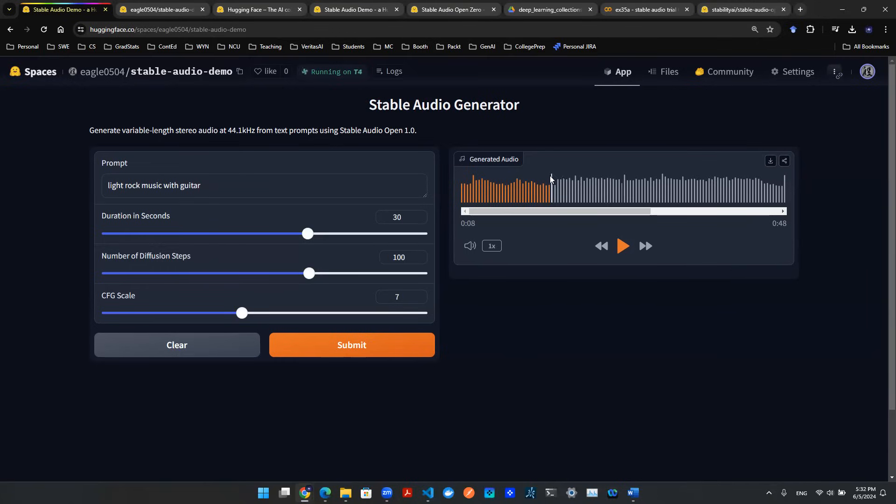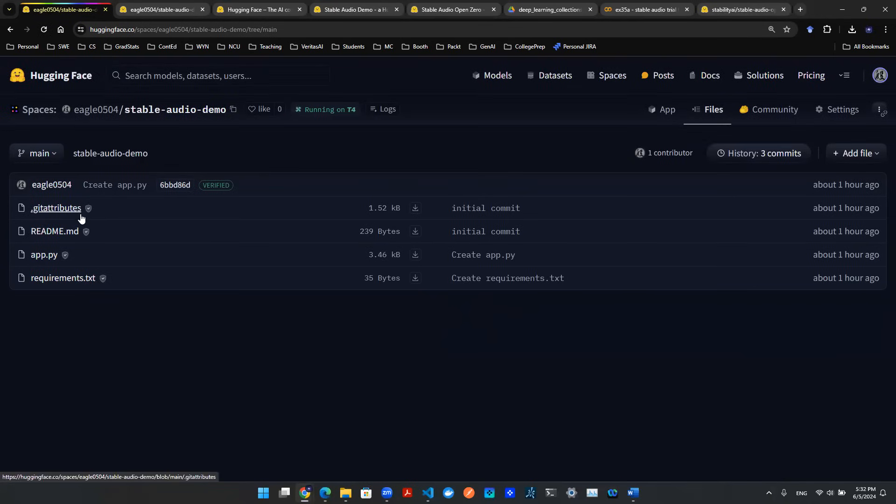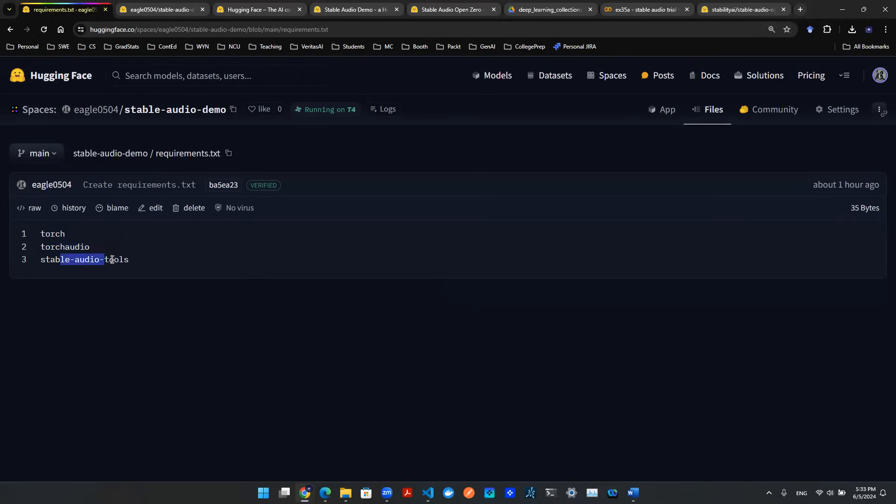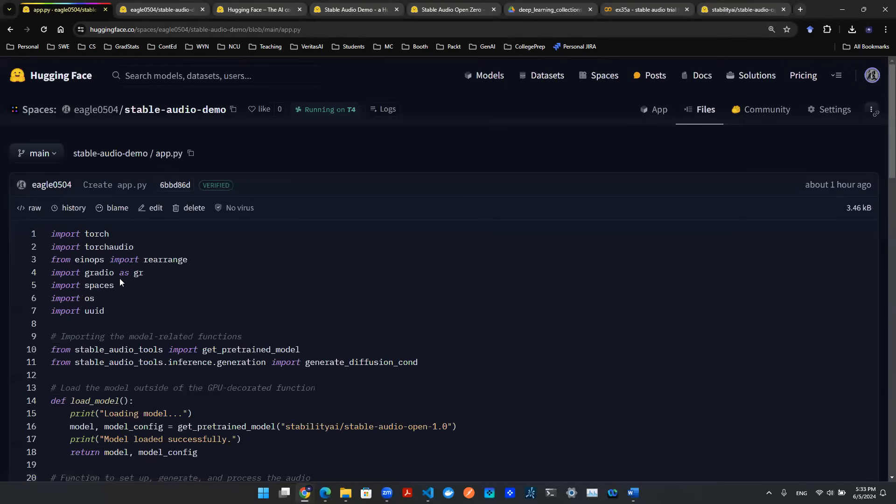Let's go into the backend to talk about how we put this together. Here are the files - this is open source. You can download and play around with it yourself. The first thing I want to talk about is the requirements file. We need Torch, Torch Audio, and Stable Audio Tools. Once you have the requirements set up, we can go into app.py.